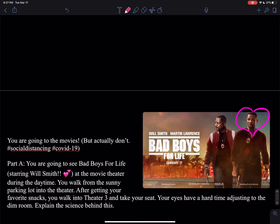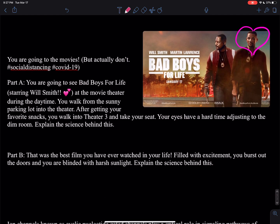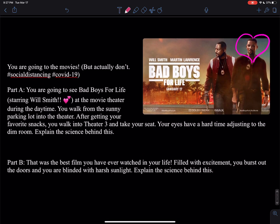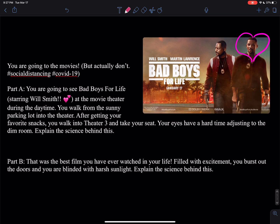Here is the next problem. Go ahead and pause this video and take a minute to try these problems by yourself.